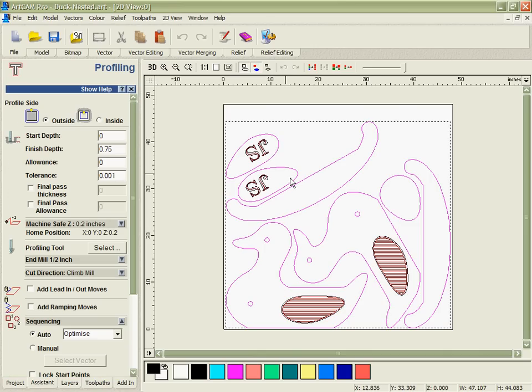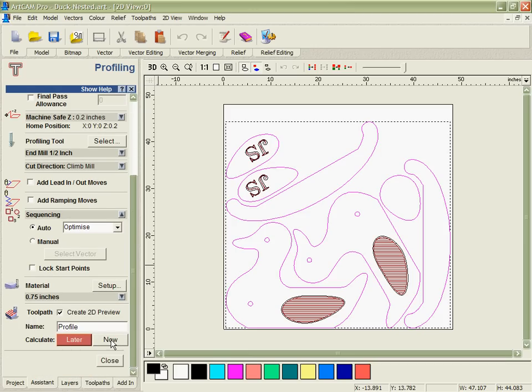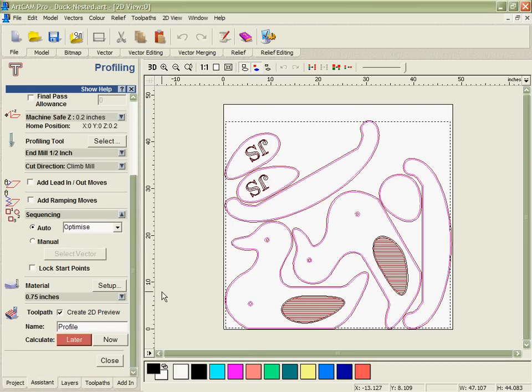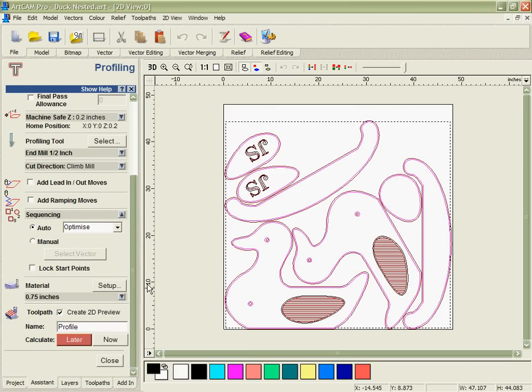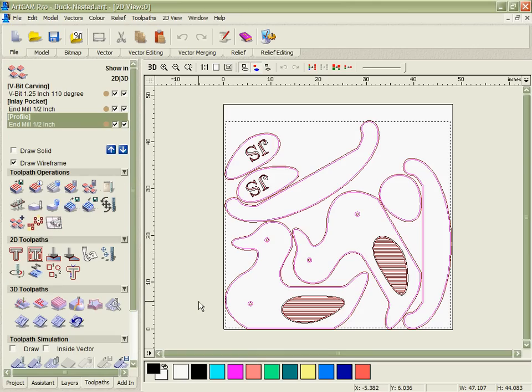Lastly we're going to go and select all the other pieces and do a profile cut. ArcCam has extremely powerful profile cutting. We can add leads, we can arc into the job, we can even ramp into the job, really giving us a tremendous amount of control over how we enter the material and what kind of surface finish we get on it when we're finished.